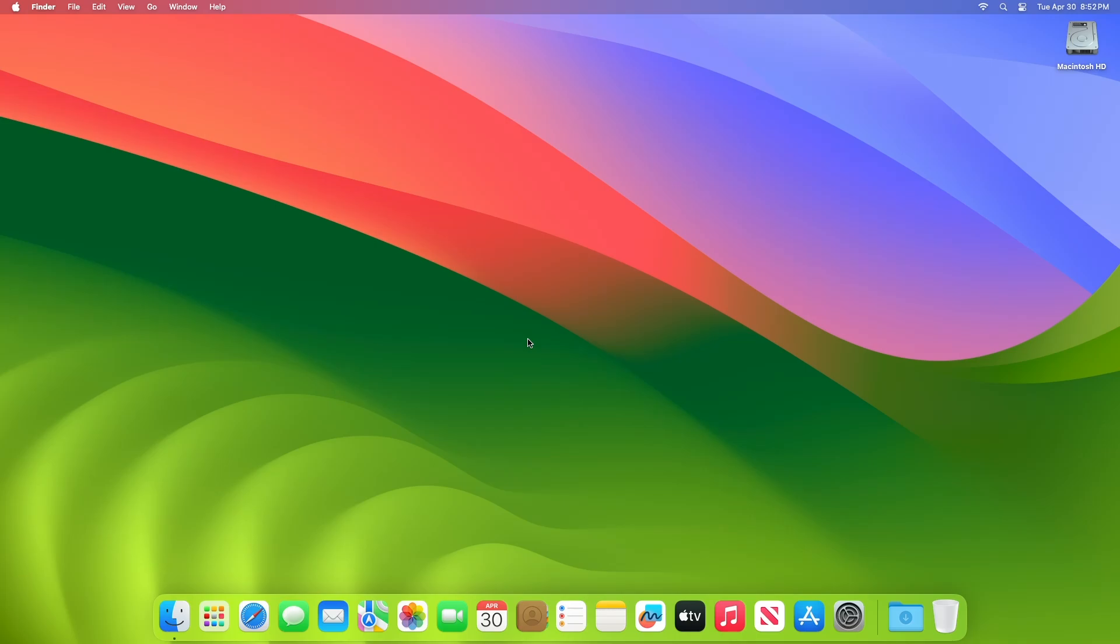Recently, Apple seeded the fourth beta of an upcoming macOS Sonoma 14.5 update to developers and public as well, with the software coming a week after Apple released the third beta.